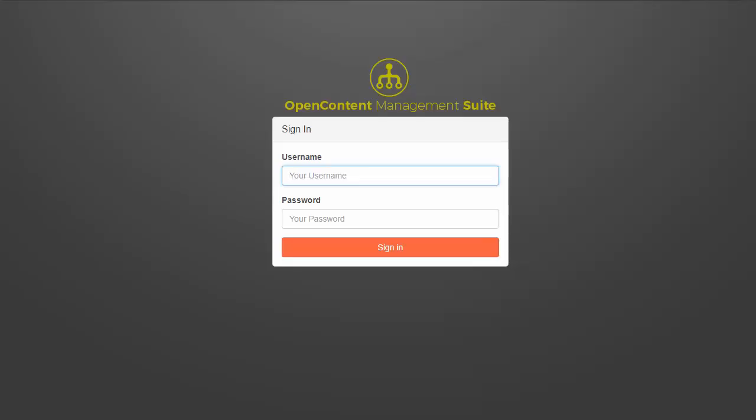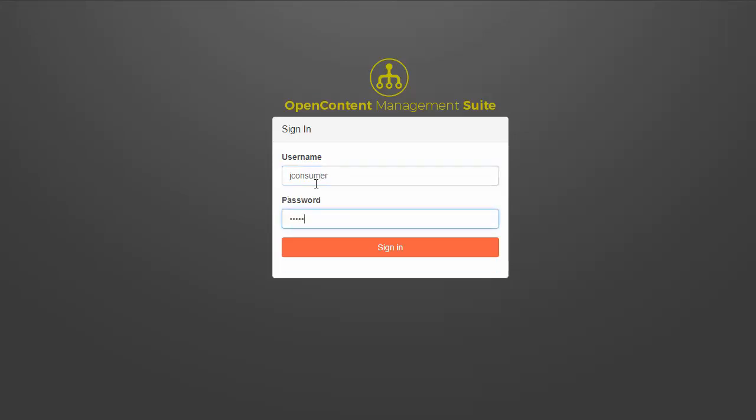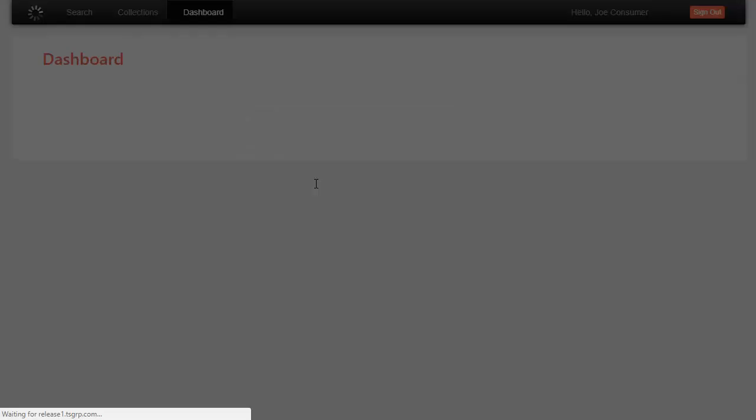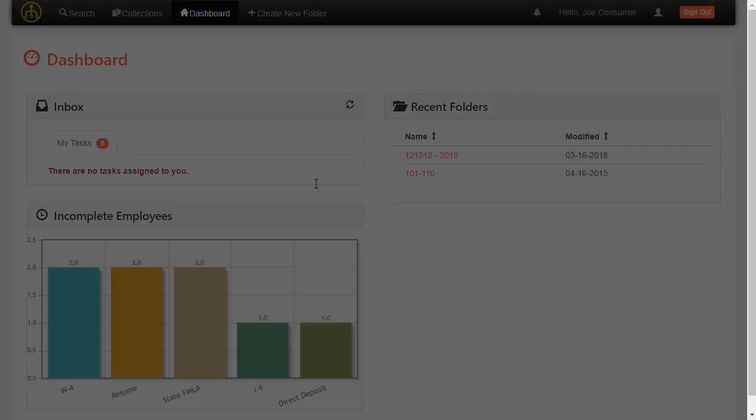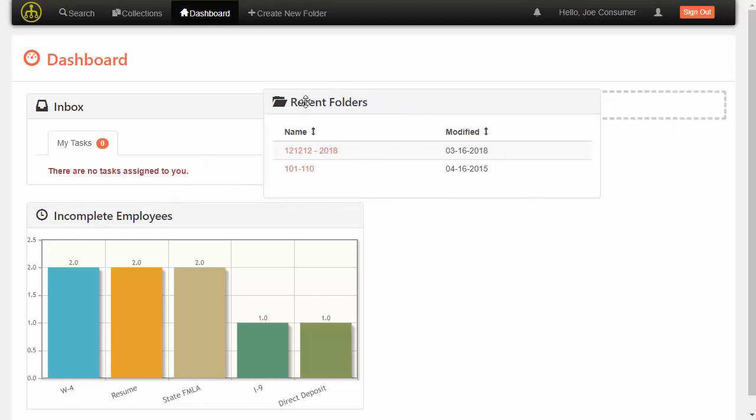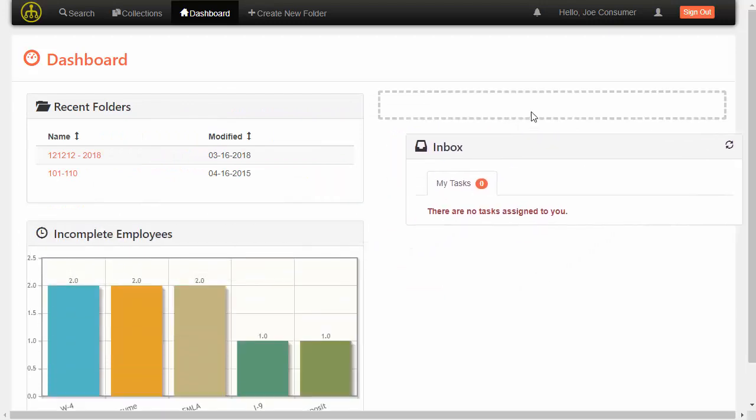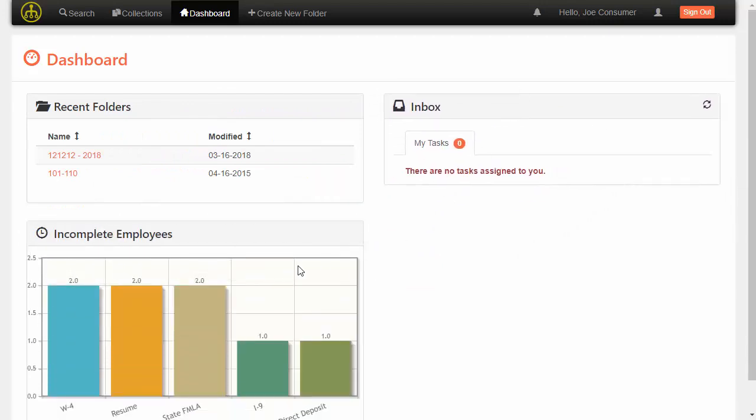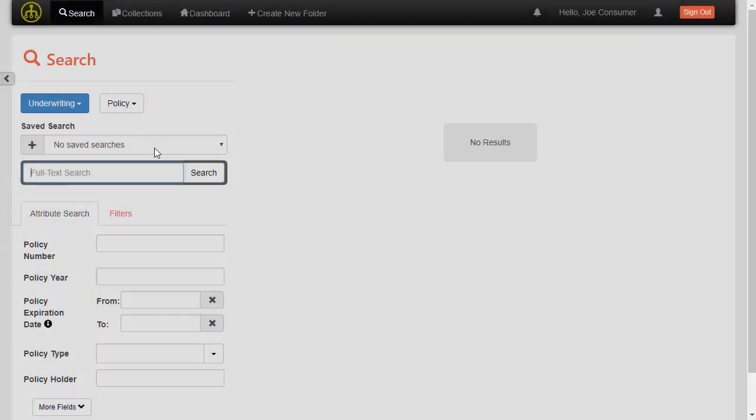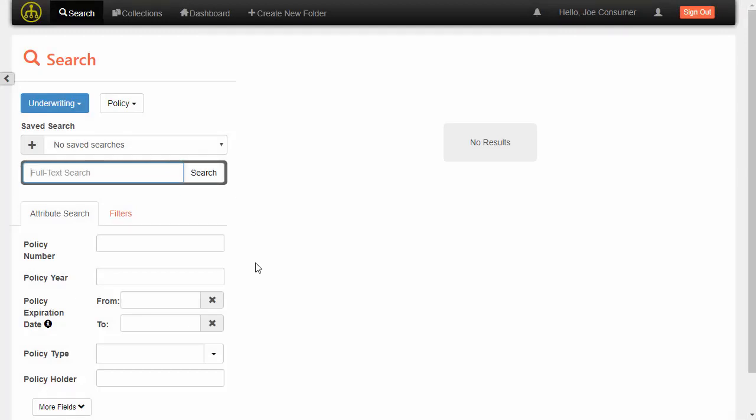So now I'm going to switch over to Open Content Management Suite, and we're going to take a look at just a high level view of this interface. So I'm going to log in as a consumer user in this repository. And we're taken to the dashboard, which can be configured in our admin interface based on what the admin wants the user to see based on their groups. And then the user here can kind of change things around if they want to see things in a different way.